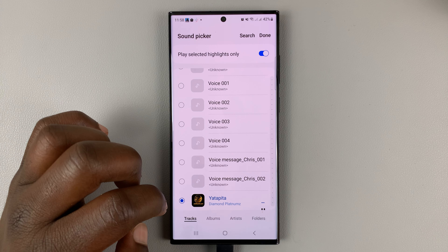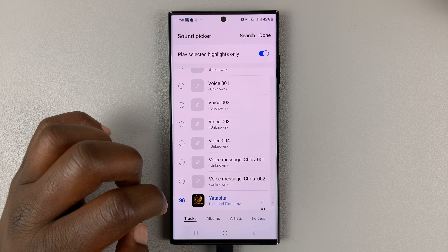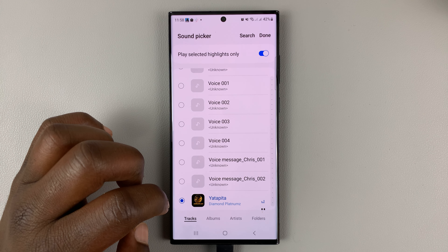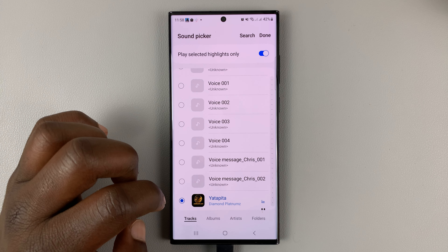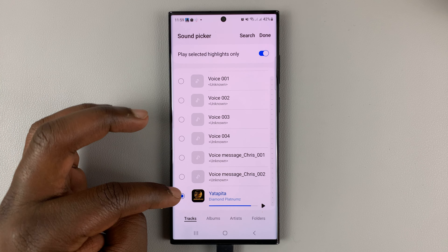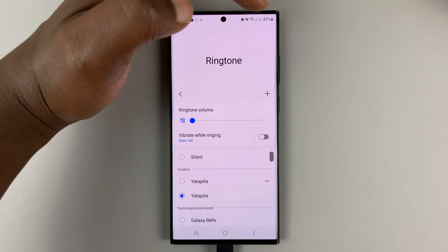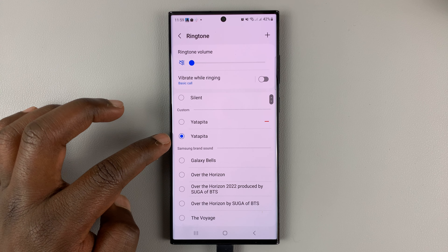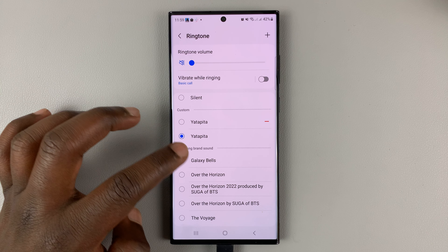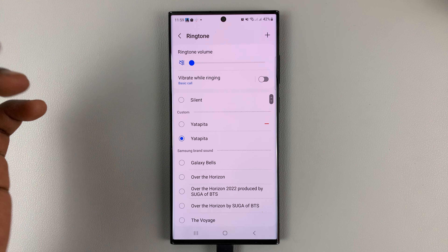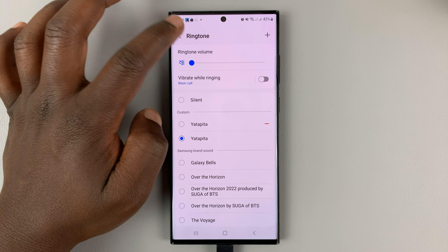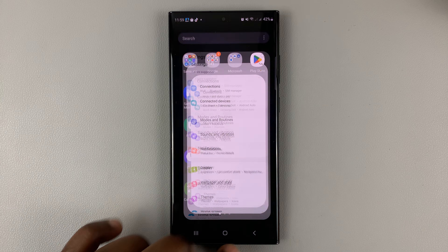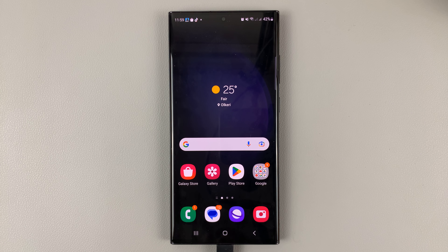It's going to give you the option to choose from all these audio files. My song is among the audio files detected, so I'll select that. Once you select it, tap on Done. And as you can see, that's our new ringtone.